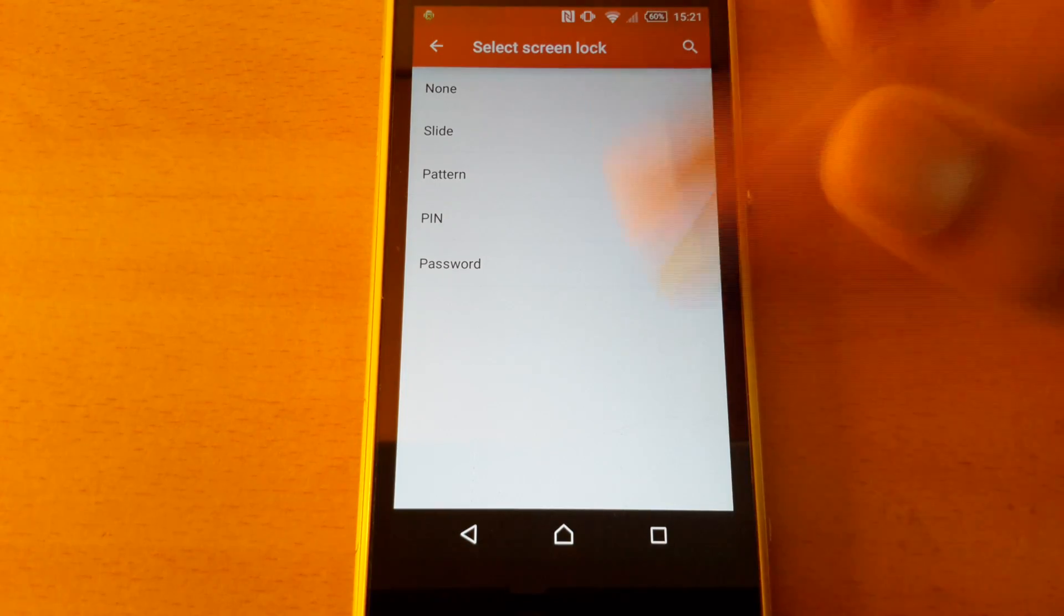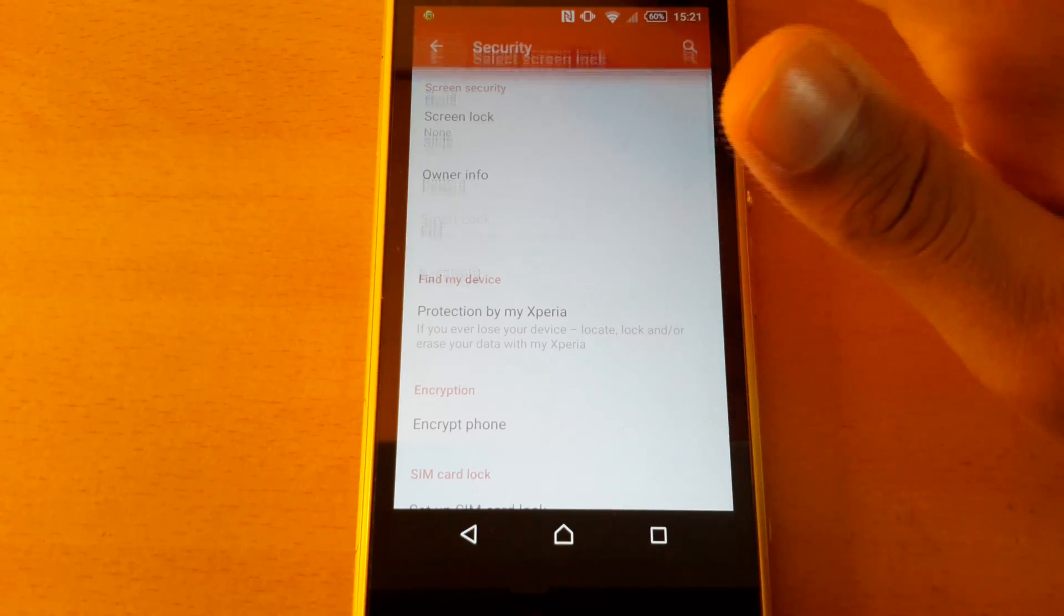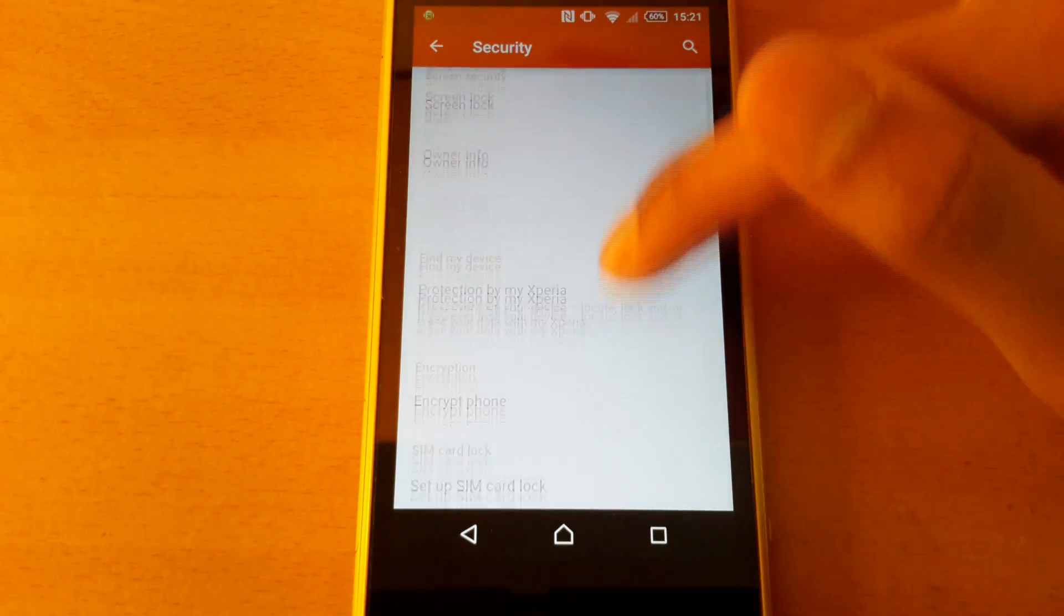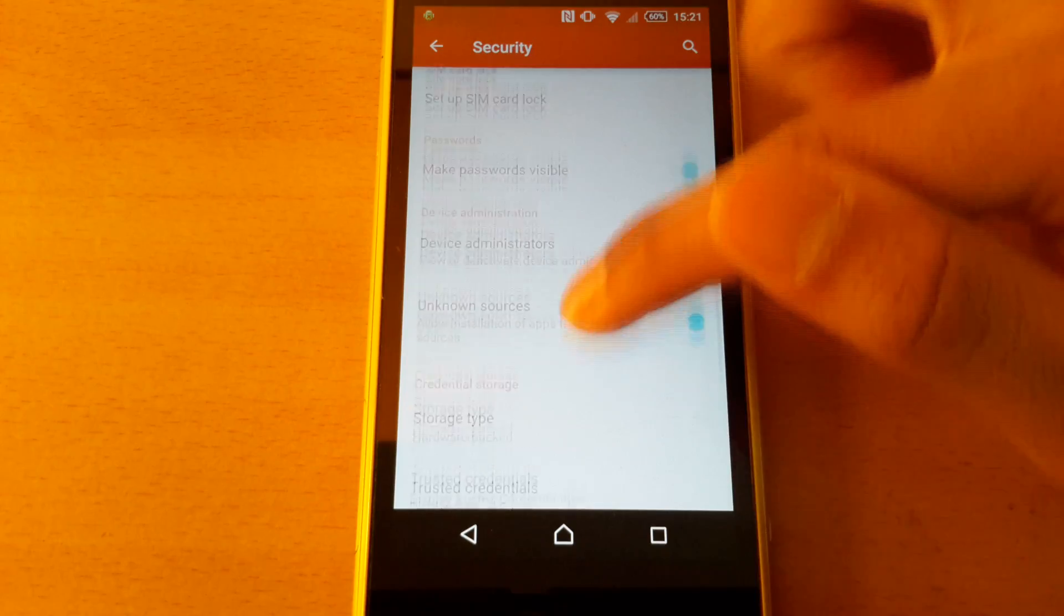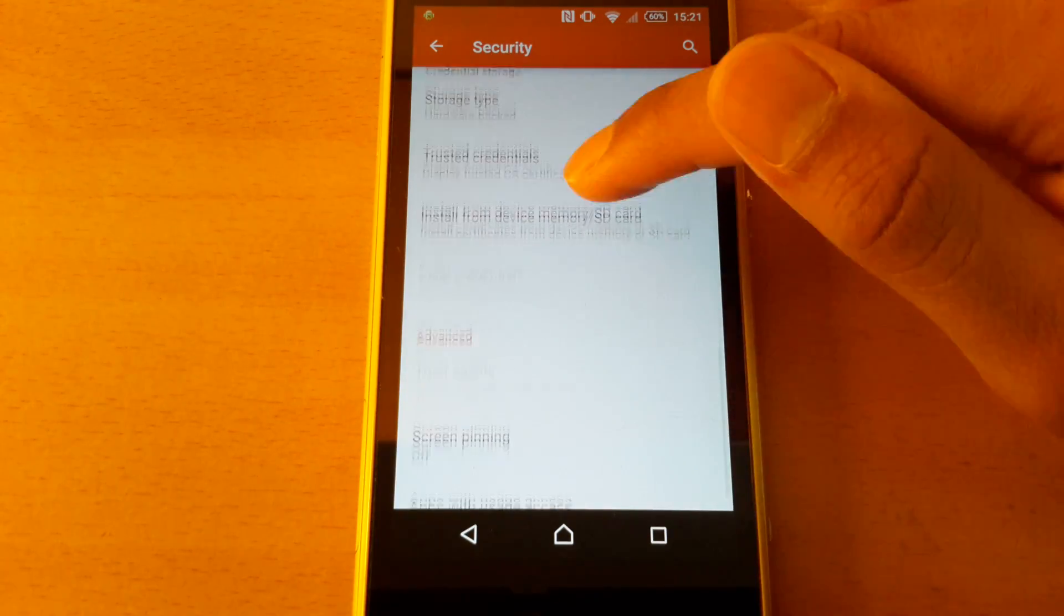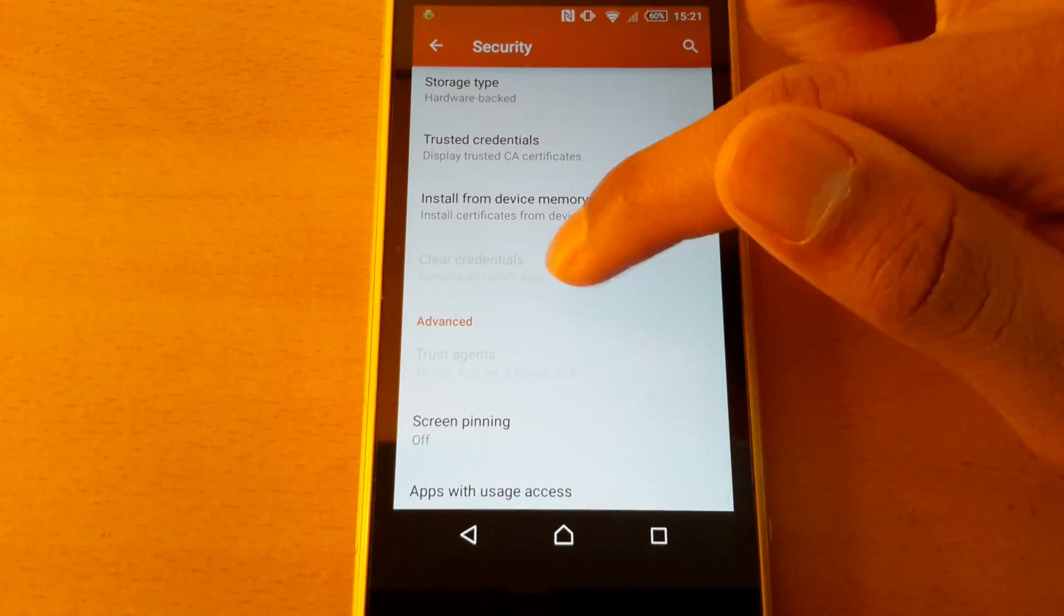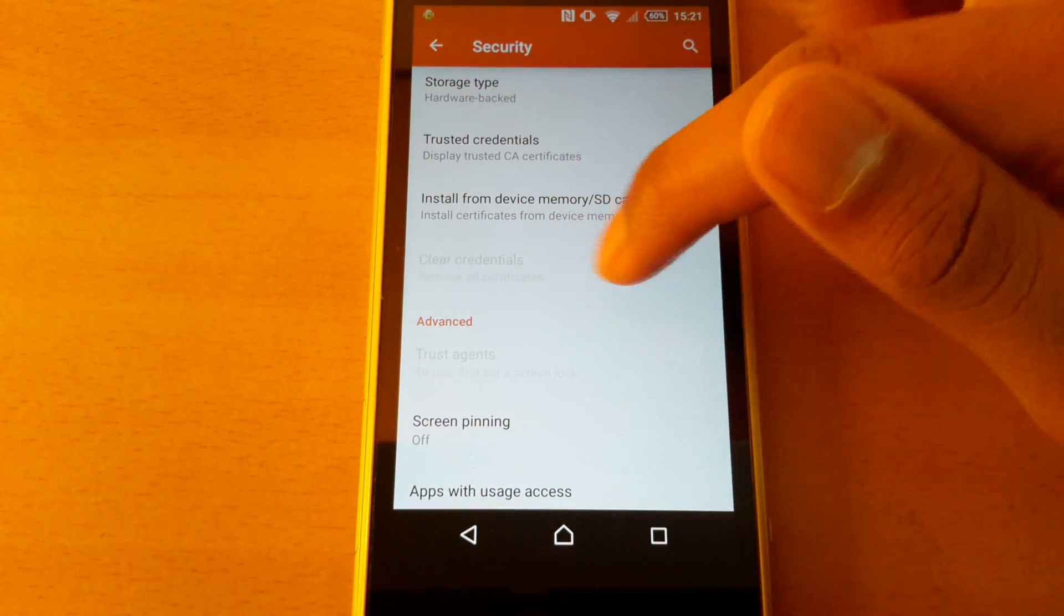Normally it wouldn't be greyed out, but after the update it was greyed out. To fix it, you need to go to settings, then security, and then where it says clear credentials.